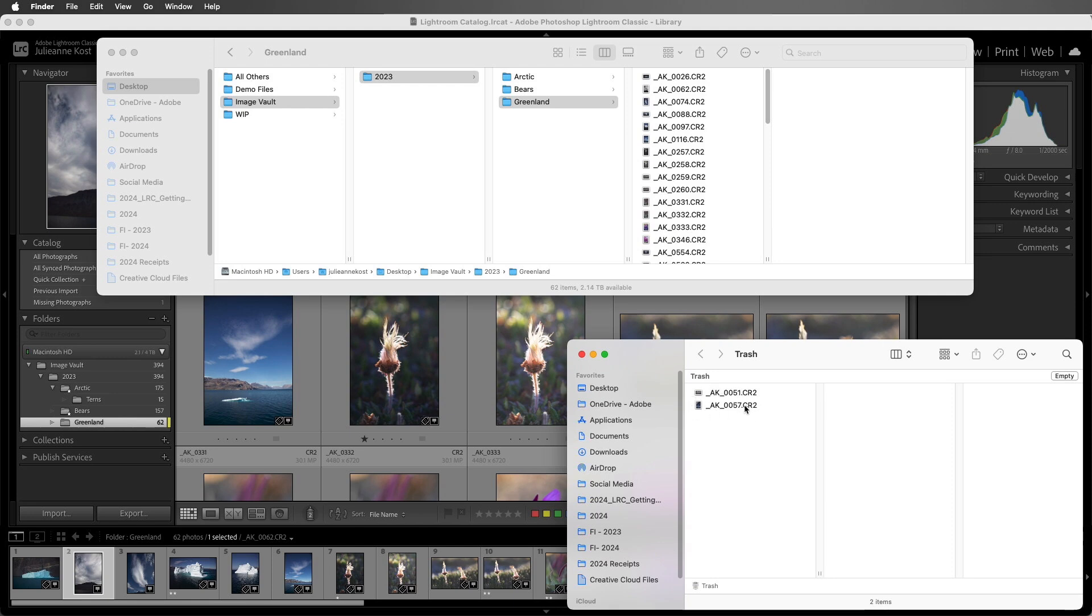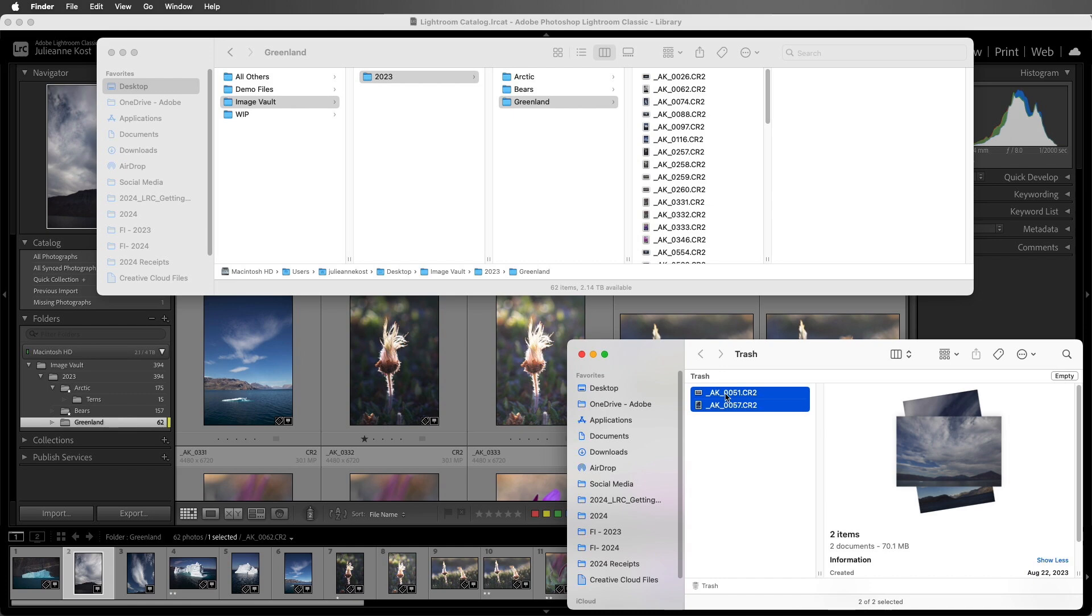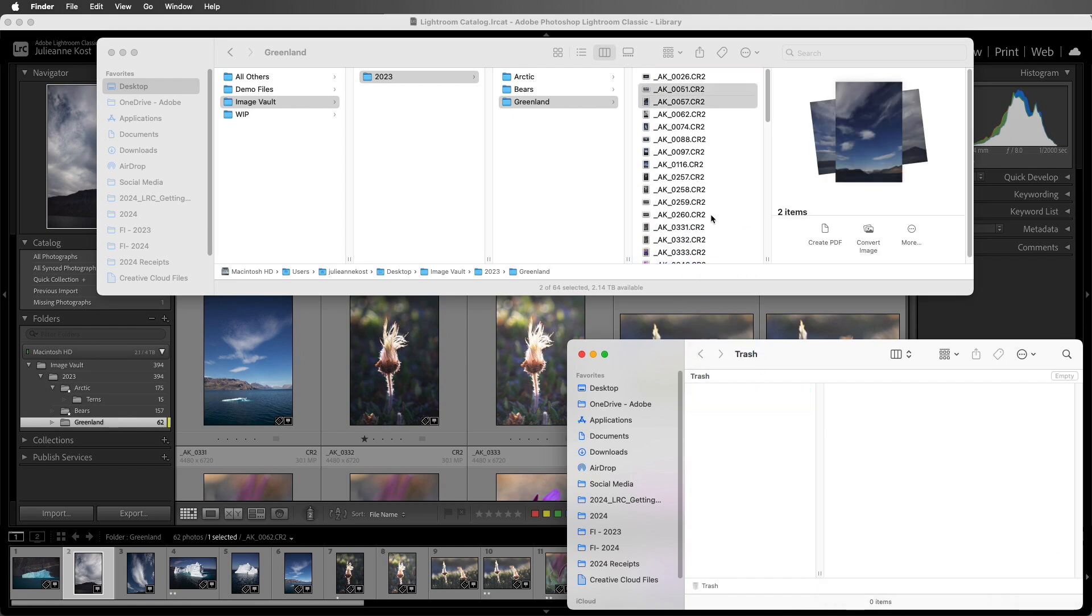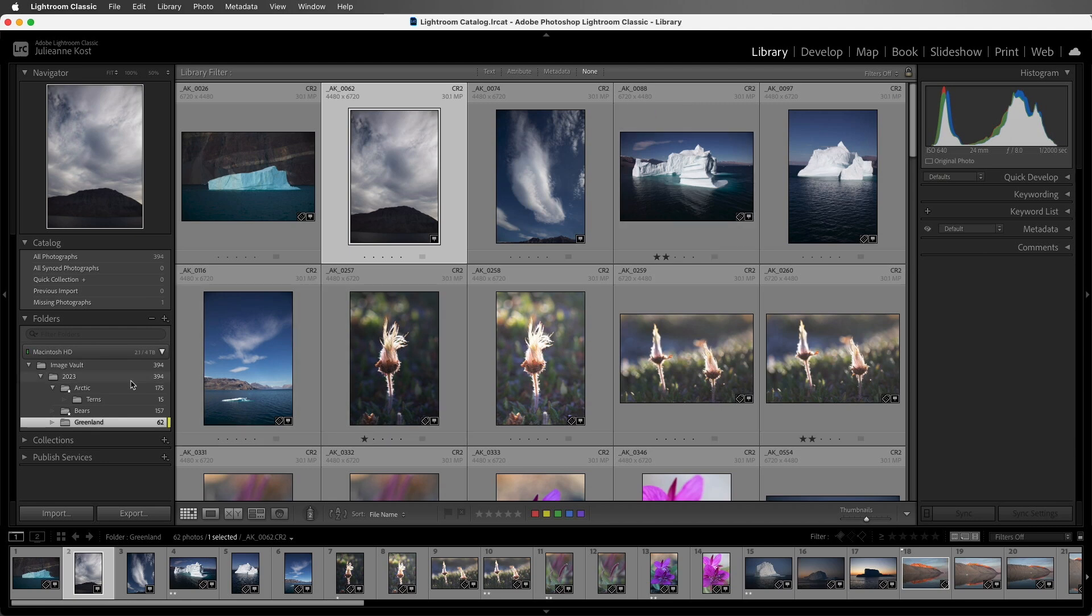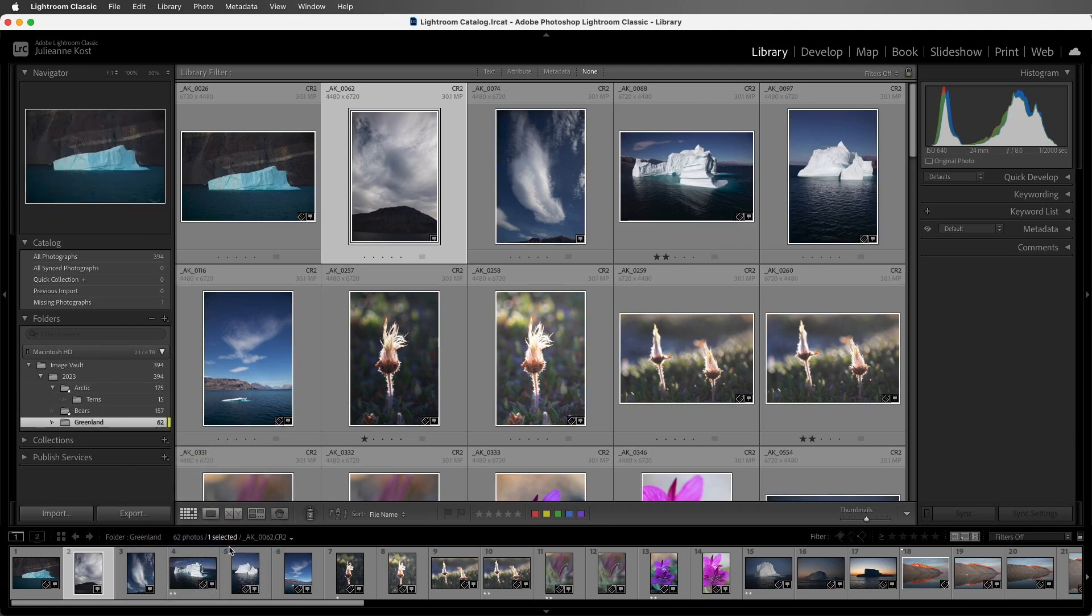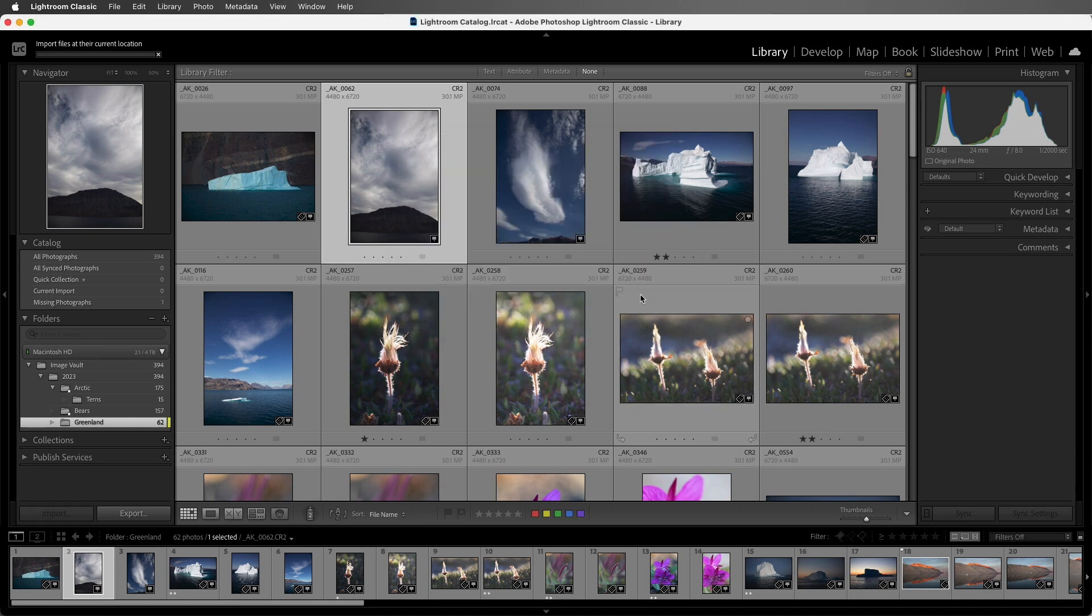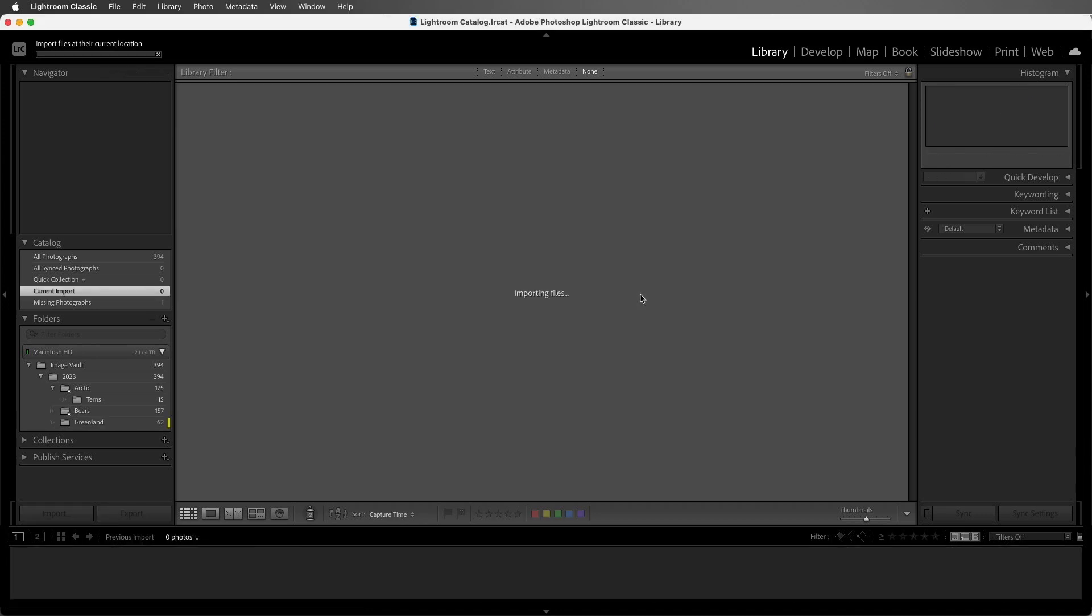If I accidentally deleted them, I would need to select them from the trash and put them back into the folder that I want them to be in. Then in Lightroom Classic, again we can right-click, choose Synchronize Folder, and then import these two images by choosing Synchronize.